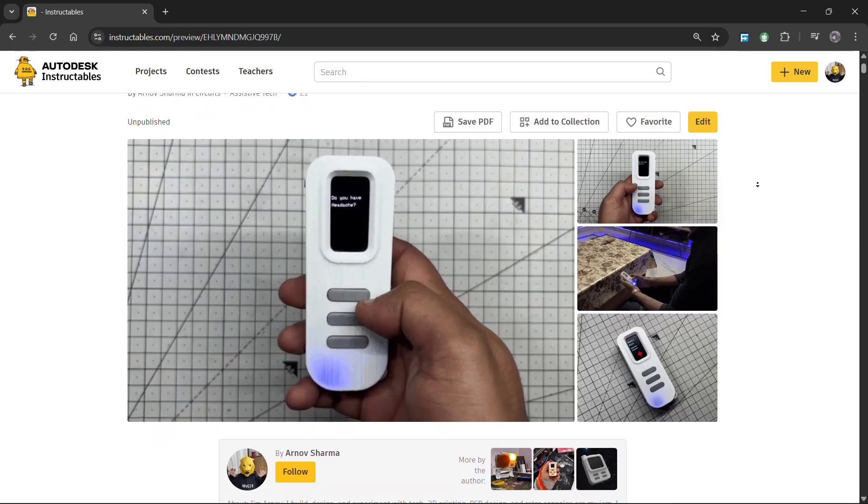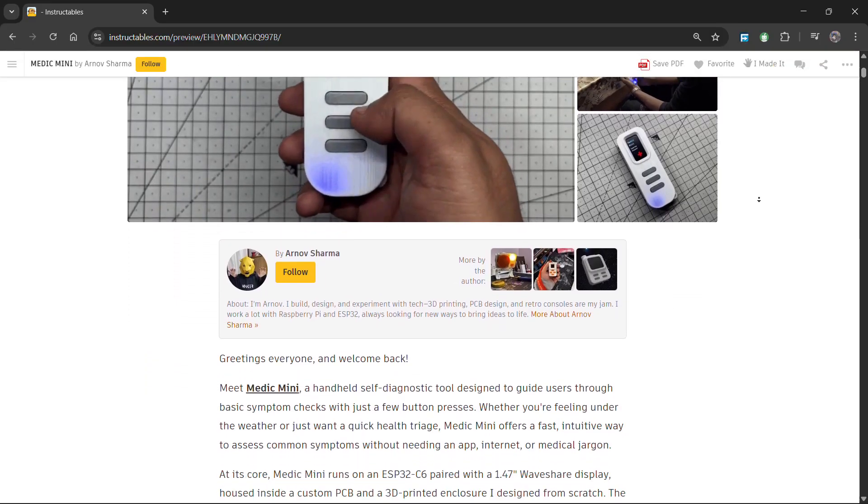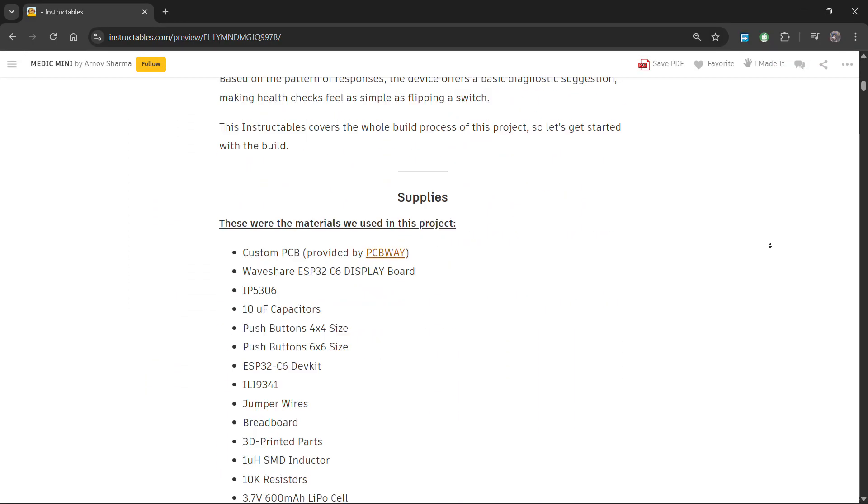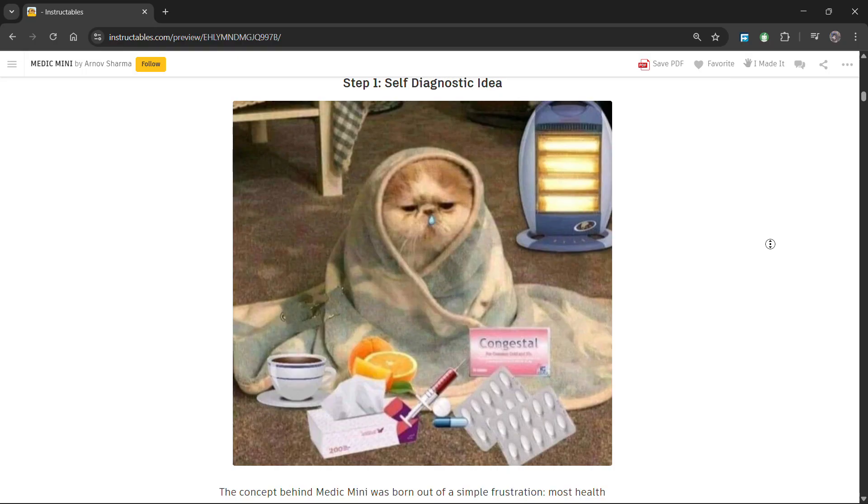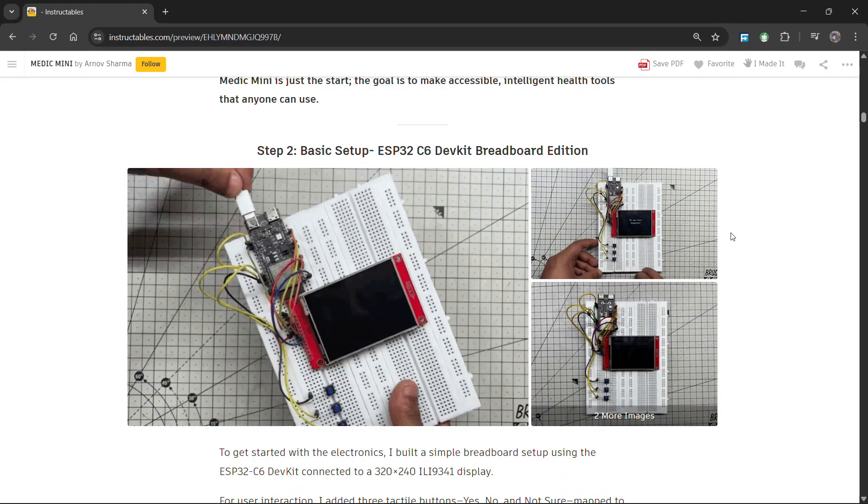By the way, I've created a full build guide that covers the whole build process for this project, which you can check out. The link is in the video description.